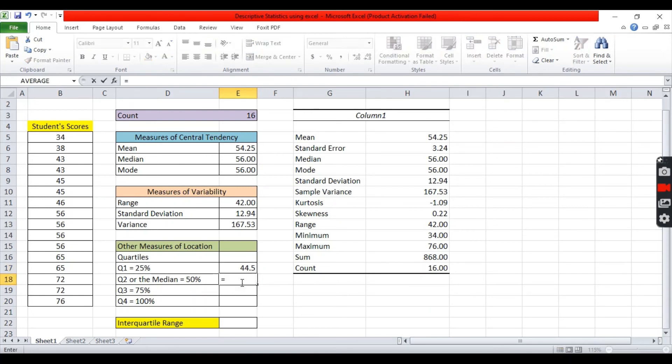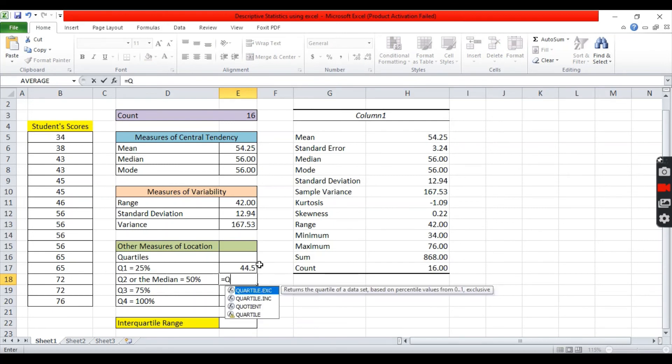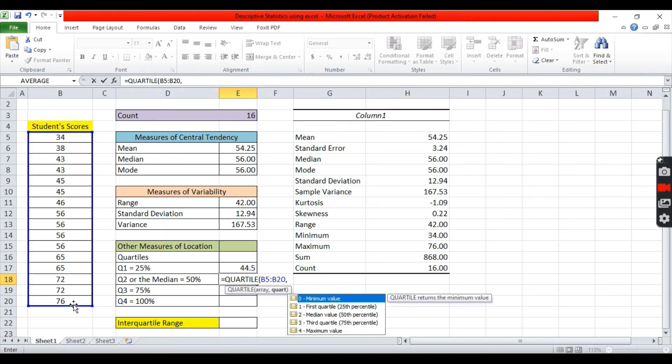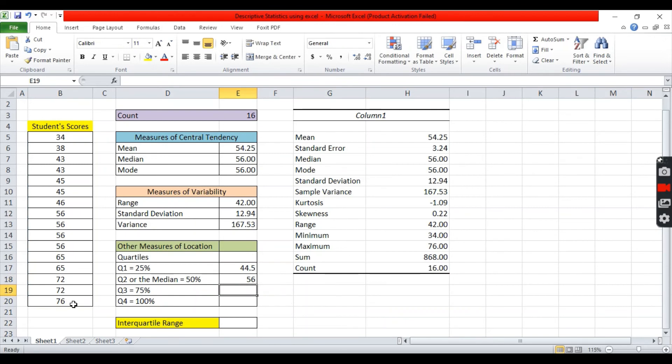Next. Quartile 2. You can write, select quartile. Highlight the distribution. Comma. Since we're looking for quartile 2. You need to input 2. Enter. 56. This means that 50% of the distribution, or half of the distribution, is below 56.